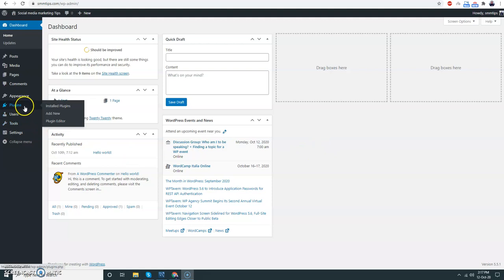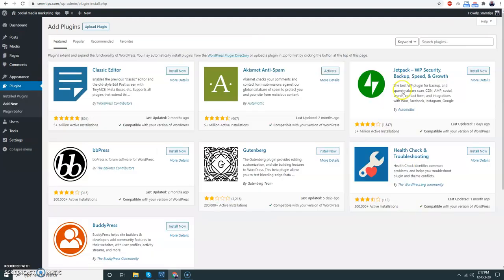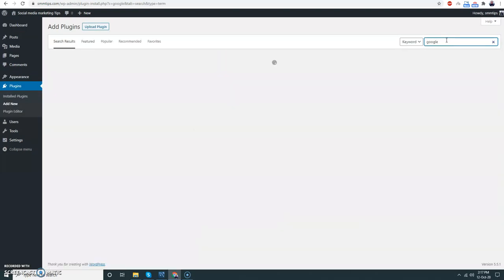Let's go to Plugins and Add New. First of all, Google Site Kit. This is one of the most important plugins if you are going to run your blog site.